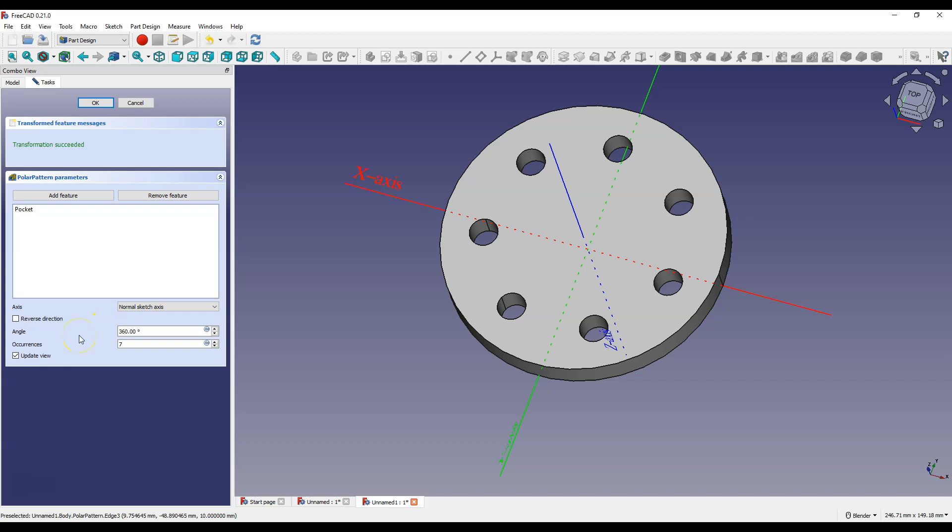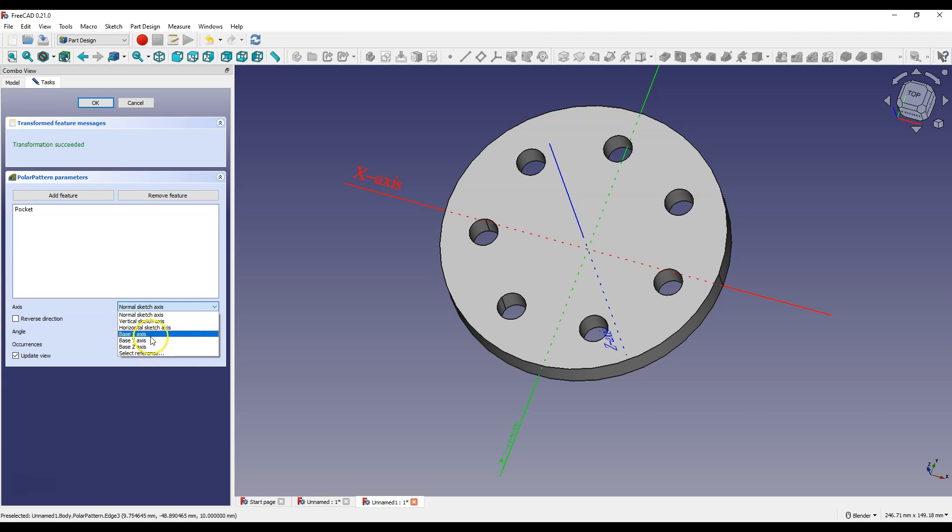And another important parameter is the Pattern Axis. By default normal sketch axis is selected, but you can use the basic axis of the coordinate system. Or by selecting the Select Reference option, you can also indicate, for example, a model edge or another line. Let's choose base z-axis.